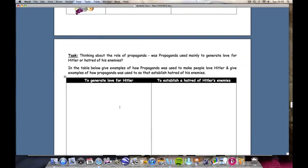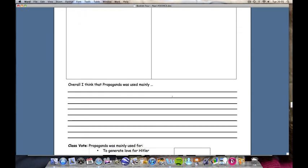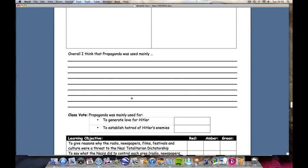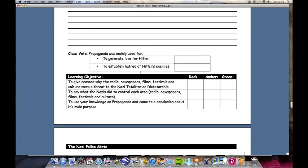From all the propaganda that students have studied, I want them now to distinguish between the propaganda that generates love for Hitler and the propaganda that works the other way to establish Hitler's enemies. When they've gone through their evidence, they draw their own conclusion as to the role of propaganda. A class vote can then be taken.